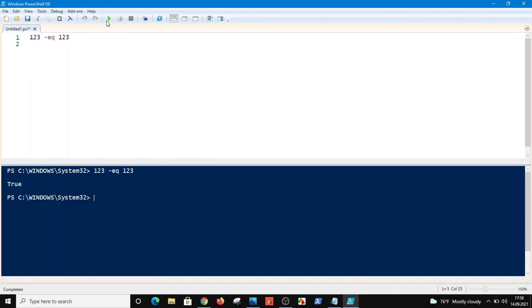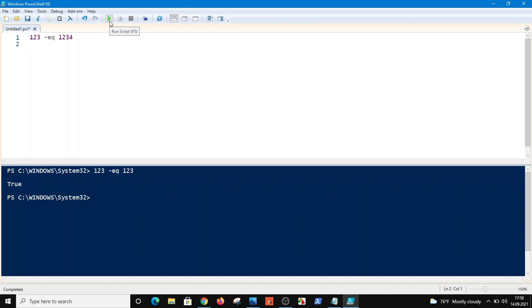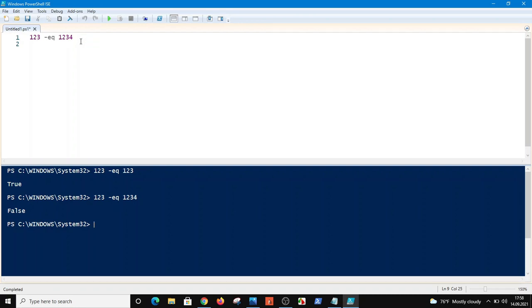I'm running this command. Yes, PowerShell says it's true. What if I put four in this case? PowerShell will say it is false. As you see, because 123 is not equal to 1234.